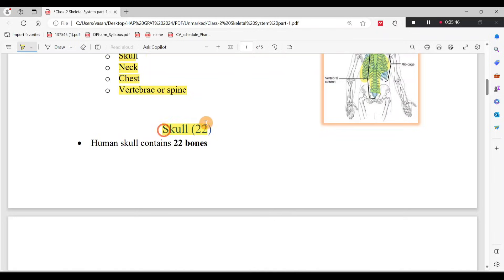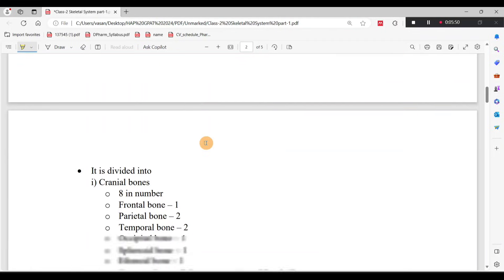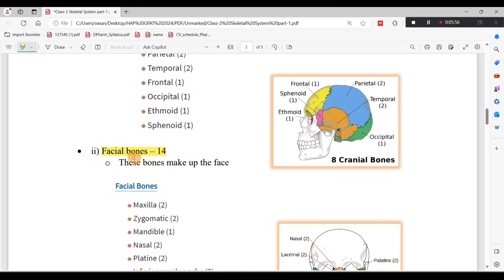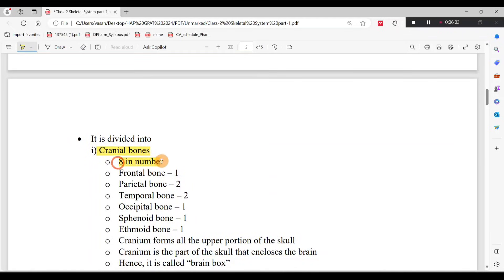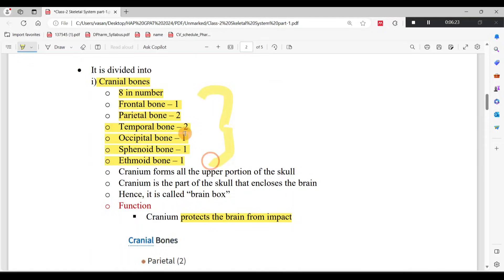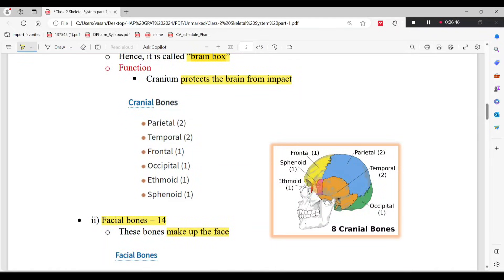The skull has 22 bones in two divisions: Cranial Bones and Facial Bones. The Facial Bones total 14, and the Cranial Bones total 8. The Cranial Bones form a protective cover around the brain — that is why it is called the Brain Box. The cranial bones include: Frontal, Parietal, Temporal, Occipital, Sphenoid, and Ethmoid Bones.